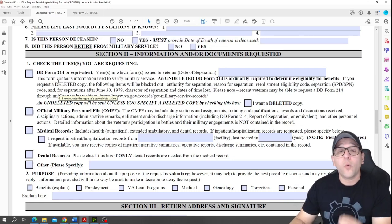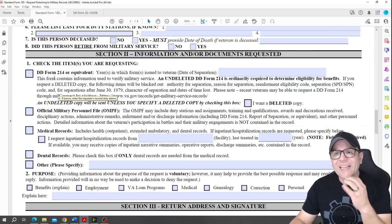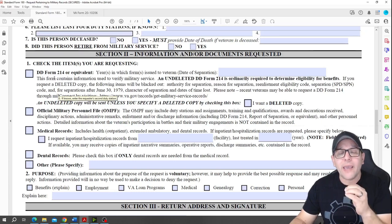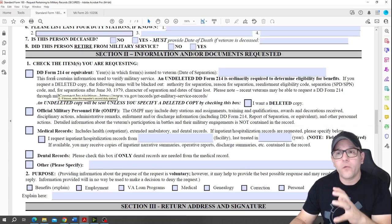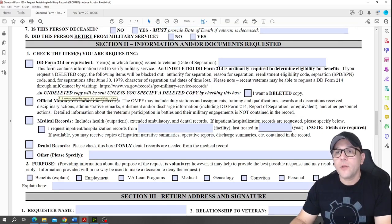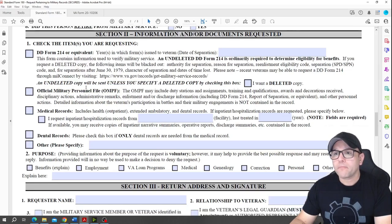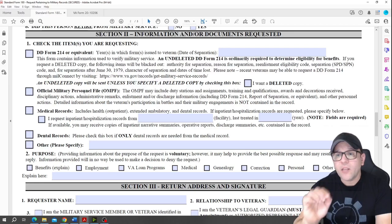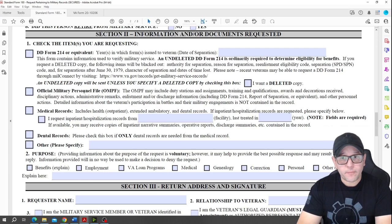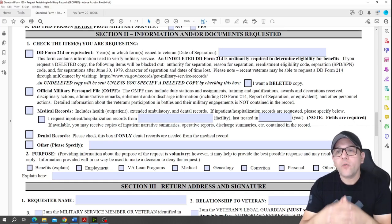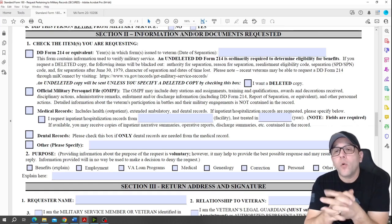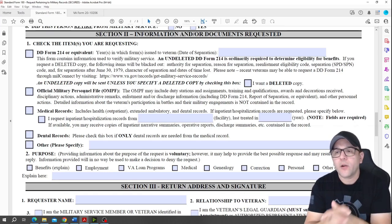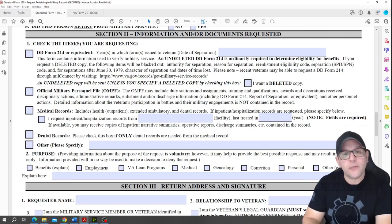In the section for documents requested, you have to add what you're asking for. My recommendation is to click on everything. You want to get all your records, for example the DD-214 equivalents, official personnel file, medical records, dental records.